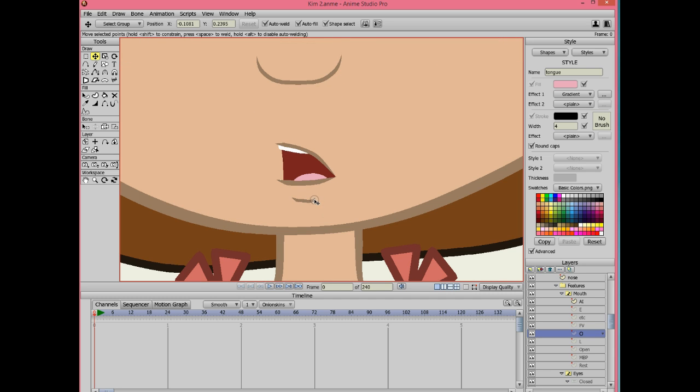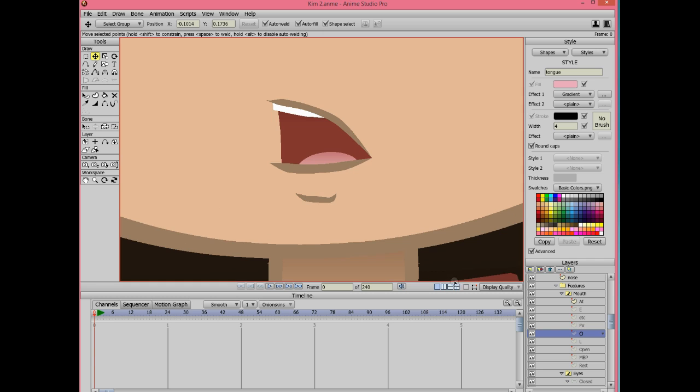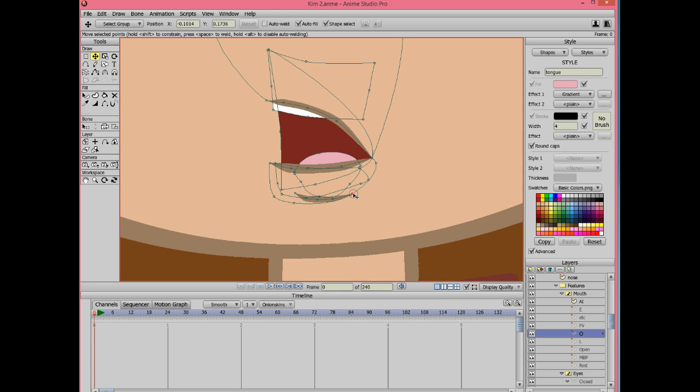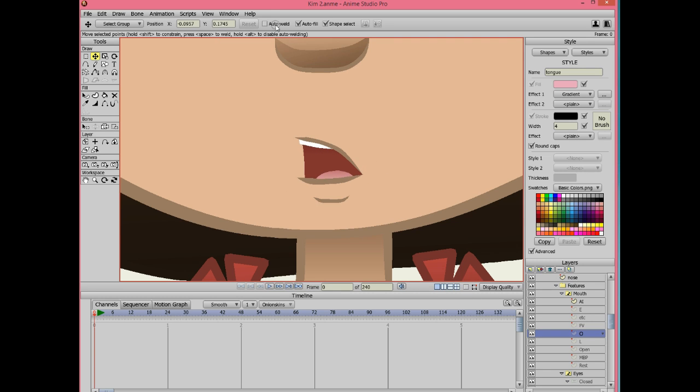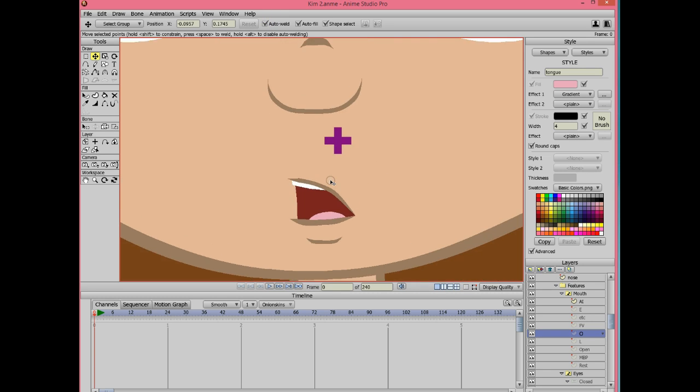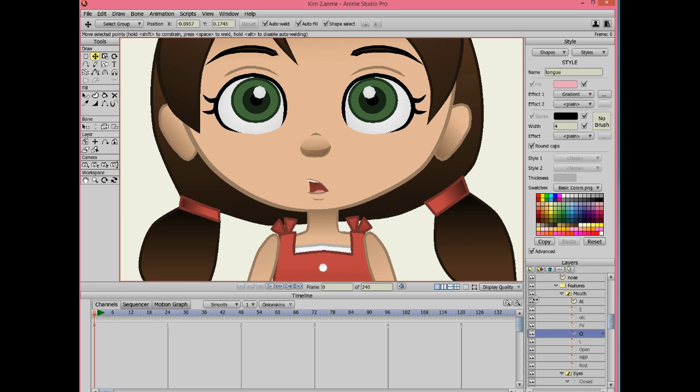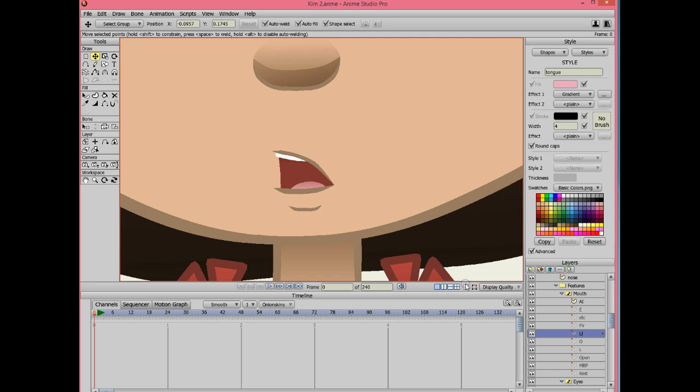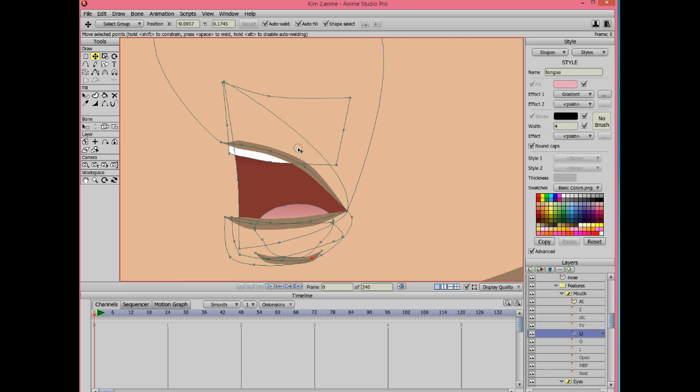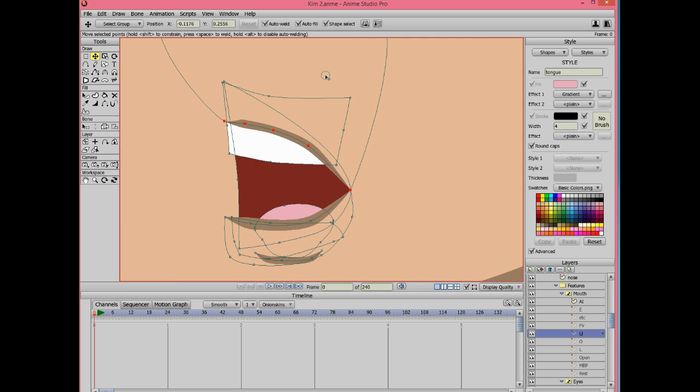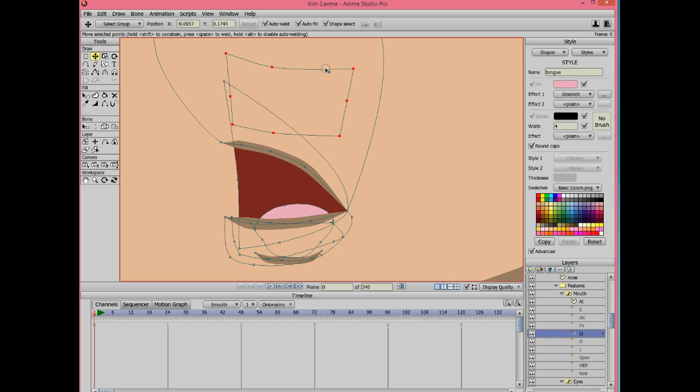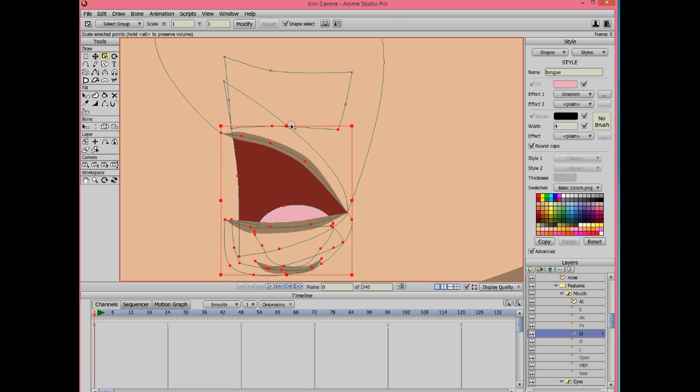If you find points snapping to unwanted places, disable auto weld. To manually weld, you can click on space as you're dragging the point. I decided to tweak the U shape a little bit, but this is really optional because it will look about the same regardless of whether I change the points around or not.